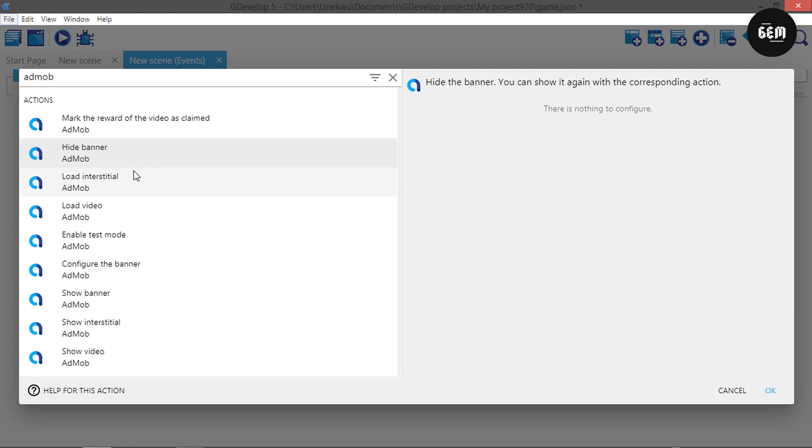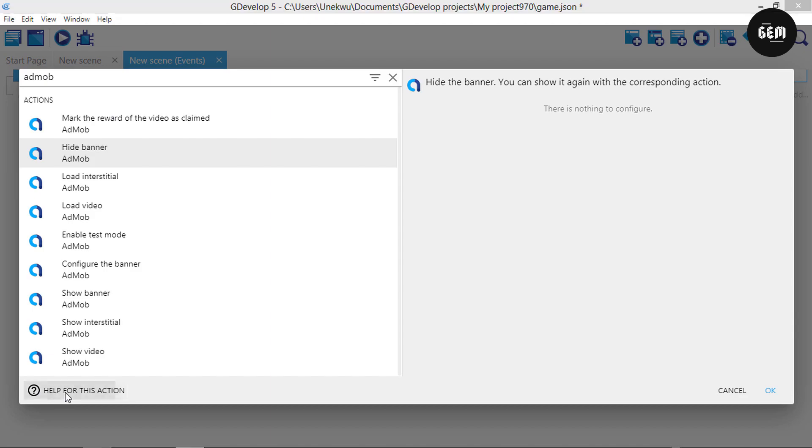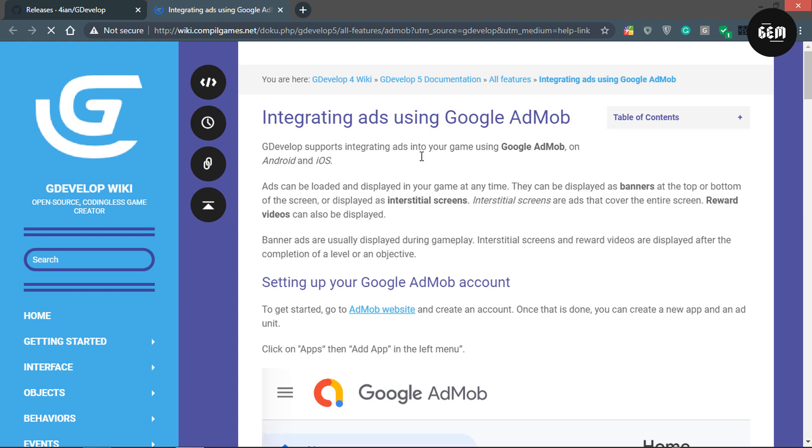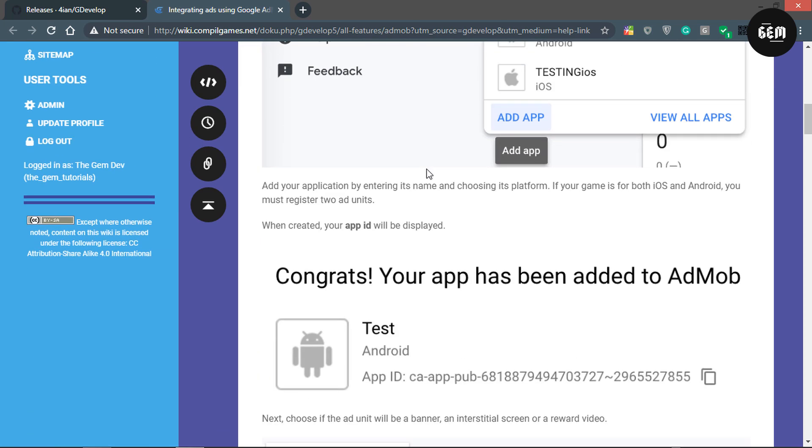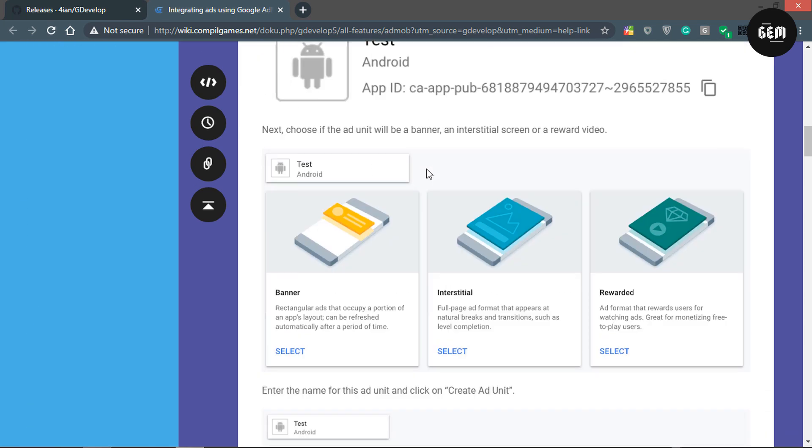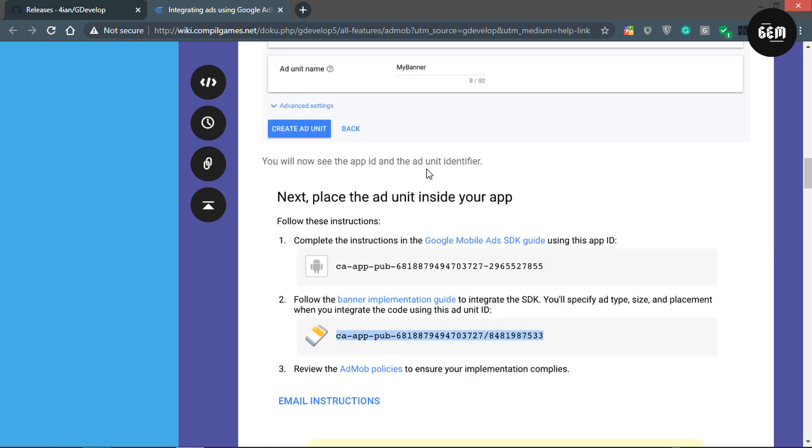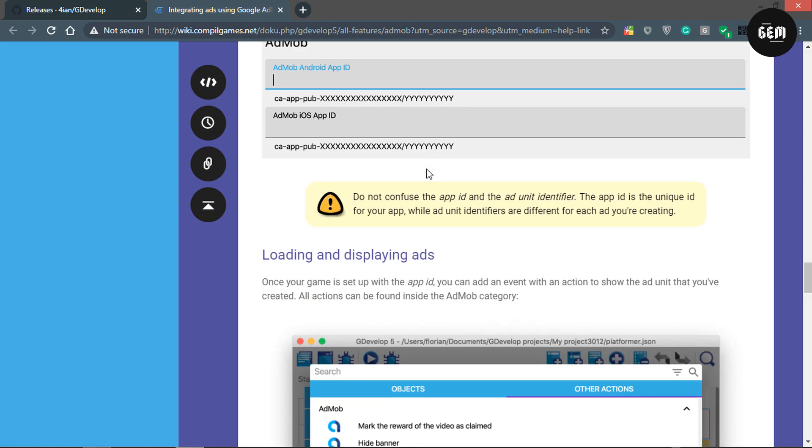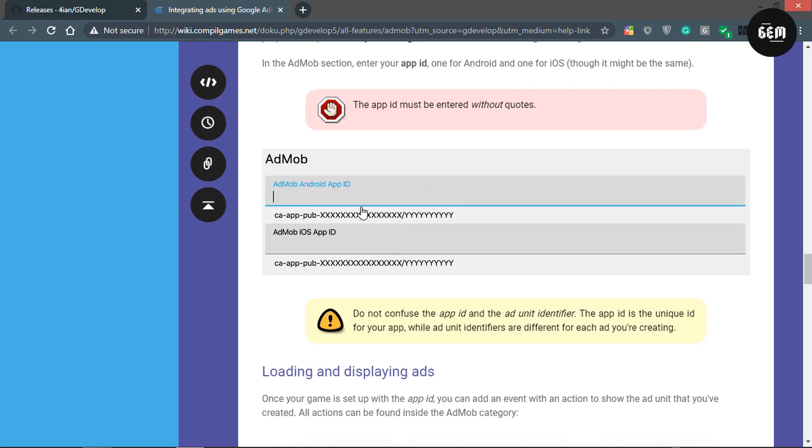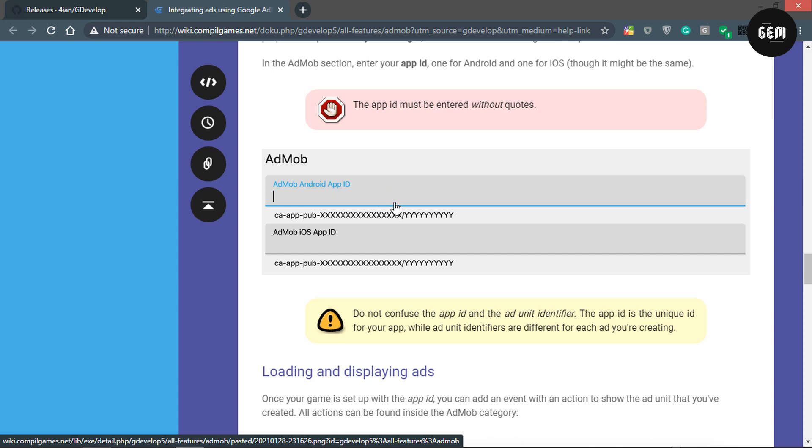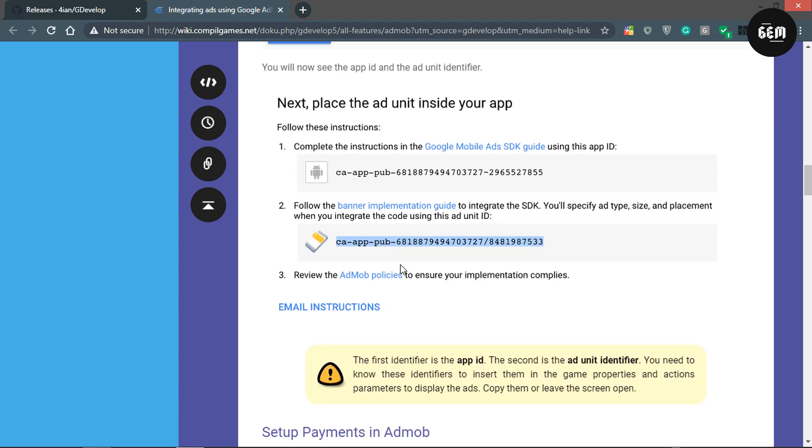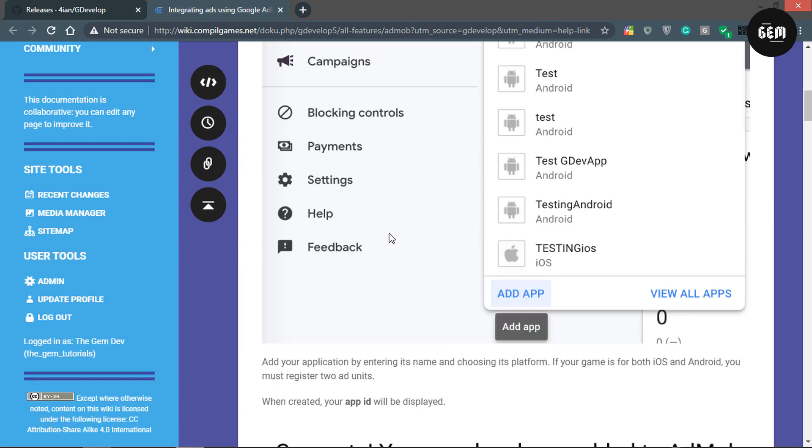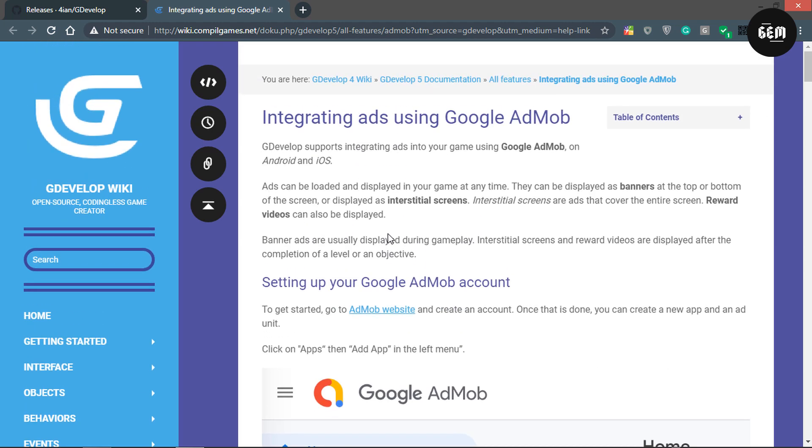We added features where you have to place the app ID for iOS and Android separately in your project manager. Once we click on help for this action, it takes us to the AdMob help, displaying how to configure the new AdMob in GDevelop. Here it is - the AdMob app ID for Android and iOS. That's the last improvement. Now let's look at the bugs.